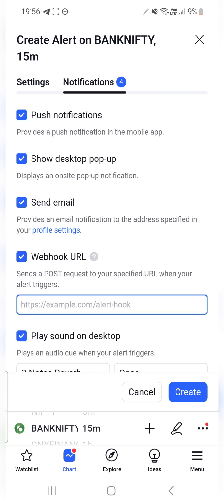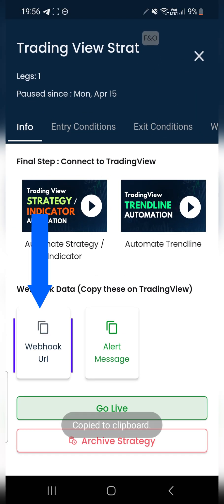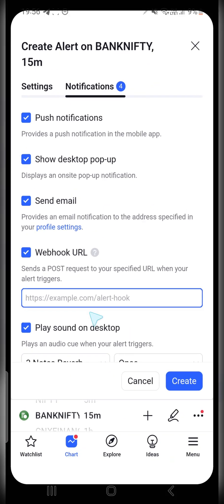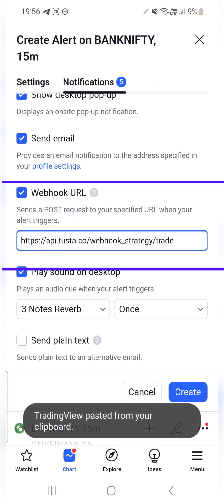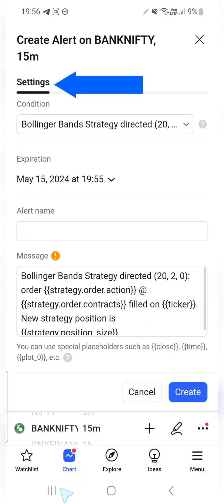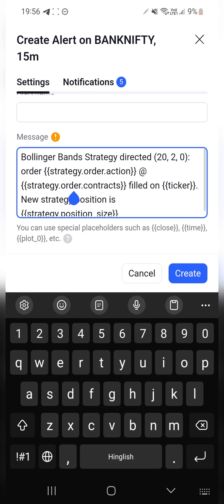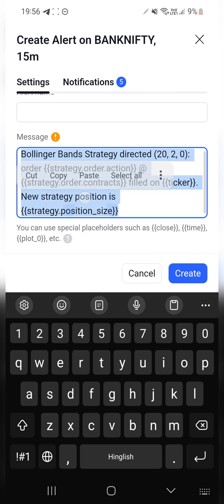Now go back to Tusta, click on Webhook URL, and a URL will be copied to your clipboard. Simply paste that URL into this section. Once done, go back to settings and remove everything that is there by default in the message section.